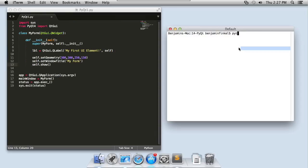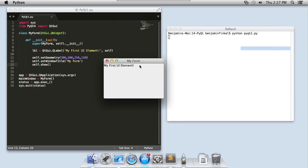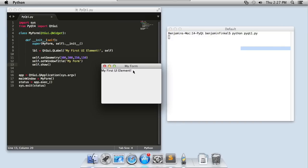Come over here and I'll say python pi qt1.py. Okay, so there's my form, my window, my q widget with my first UI element, my label.